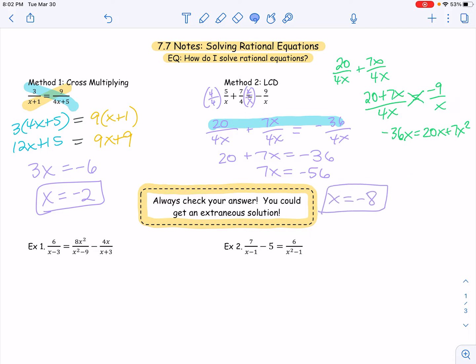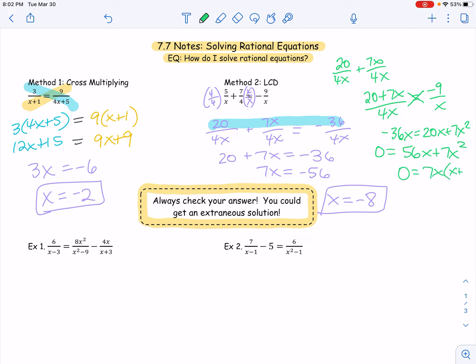I want to work this out because it will give us one of those extraneous solutions. What I would do is set it equal to zero: zero equals 56x plus 7x squared. Then find a common factor of 7x — so zero equals 7x times x plus 8. Solving for x, I get x to be zero or x to be negative 8. As you can see, x = 0 would be an extraneous solution because I cannot have zero in the denominator — if I plugged in zero for x, it would be undefined. But negative 8 is still our answer.